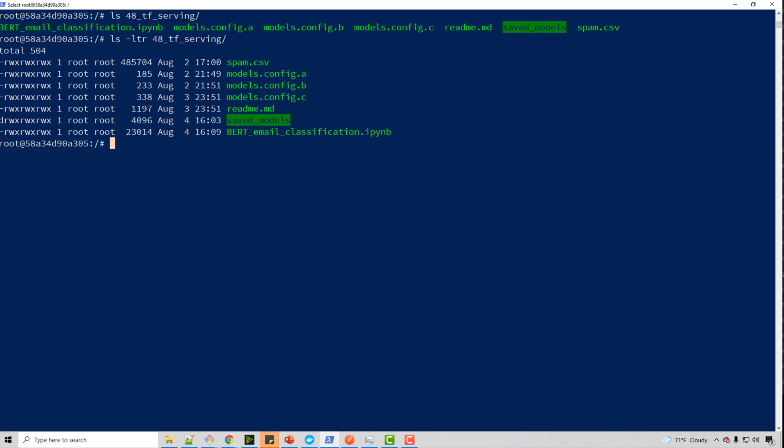And here you need to supply your REST API port. So my REST API port where I'll be making my HTTP calls is 8605. And you can have any port pretty much, but we decided 8605.